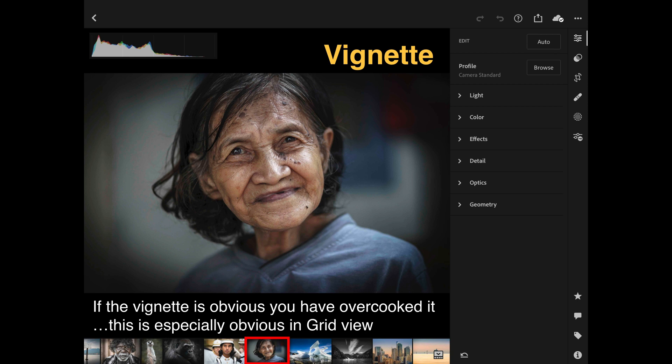Some people fall so much in love with vignette they apply too much, and I certainly notice this on social media forums — the vignette is very obvious. If you're looking at your images in the grid view in small thumbnails and you can see the vignette, there's a very good chance I can see it on your much higher resolution image. So go to your vignette slider, back away from minus 60, come back closer to minus 20, and the vignette will be less obvious while still having the effect you're looking for.